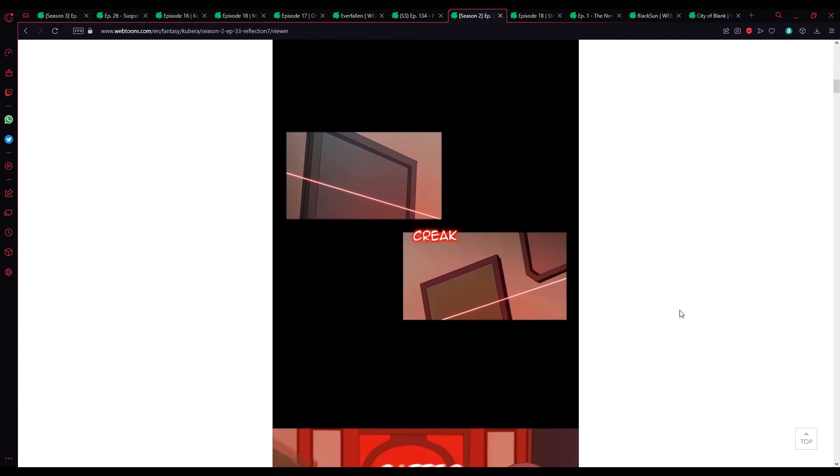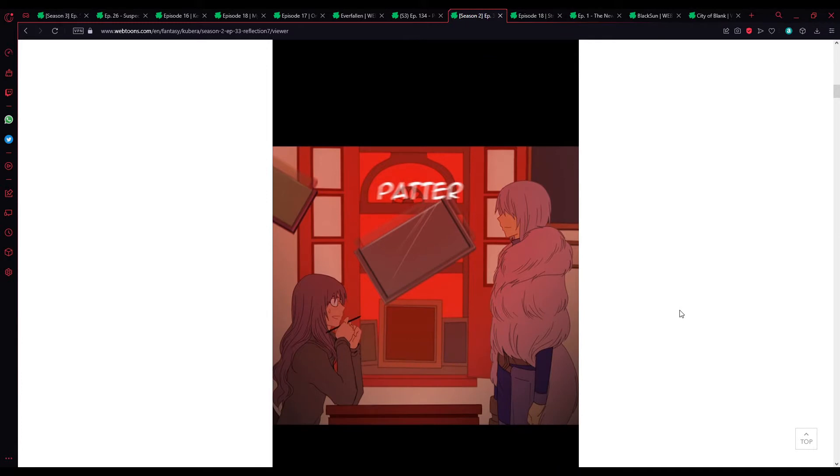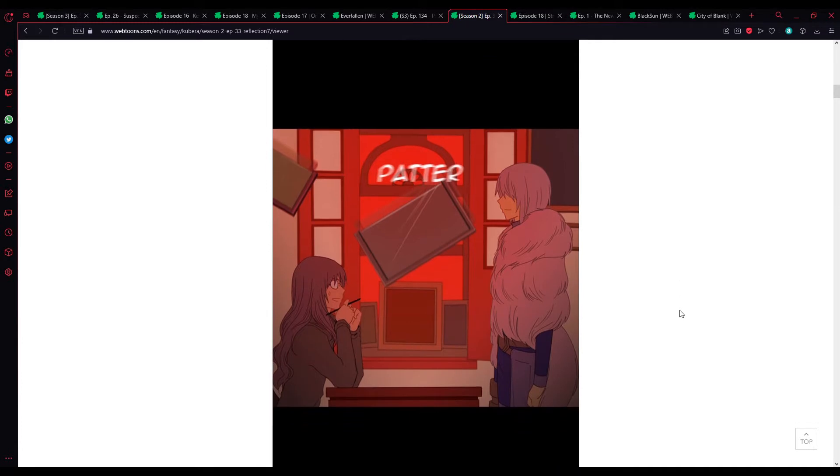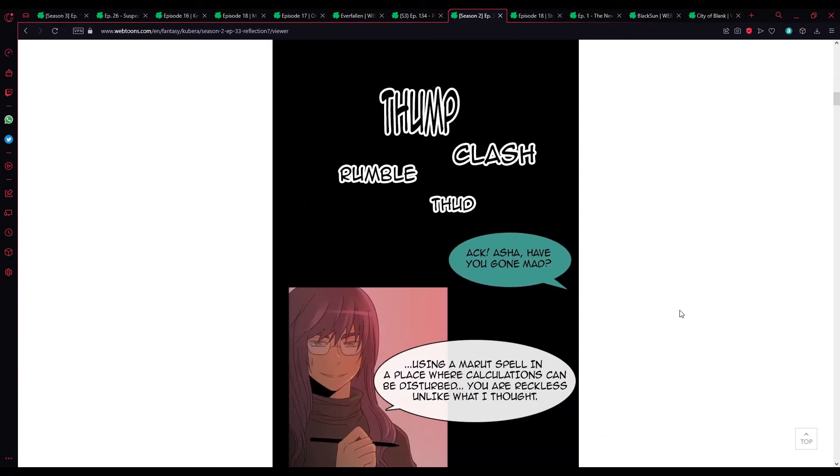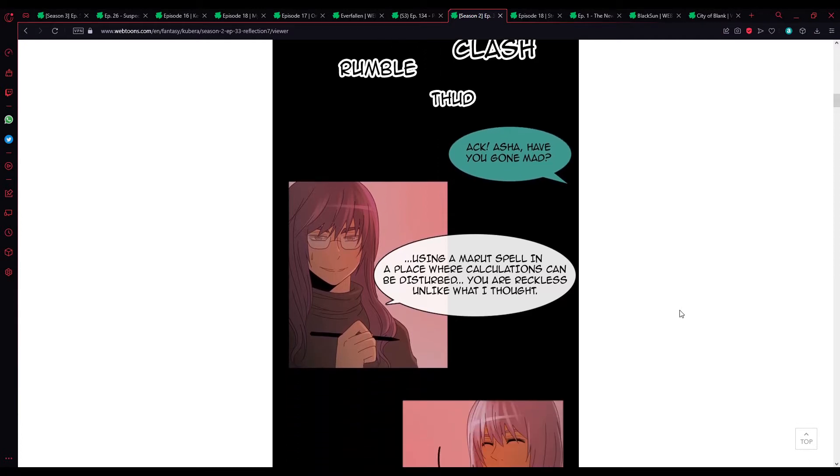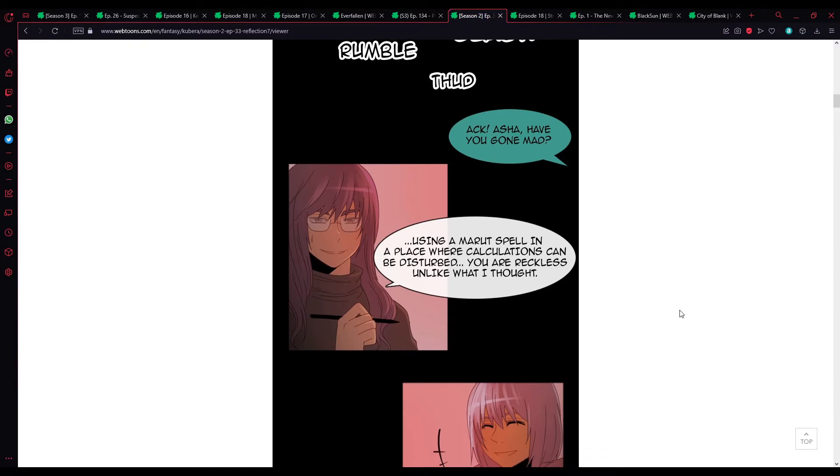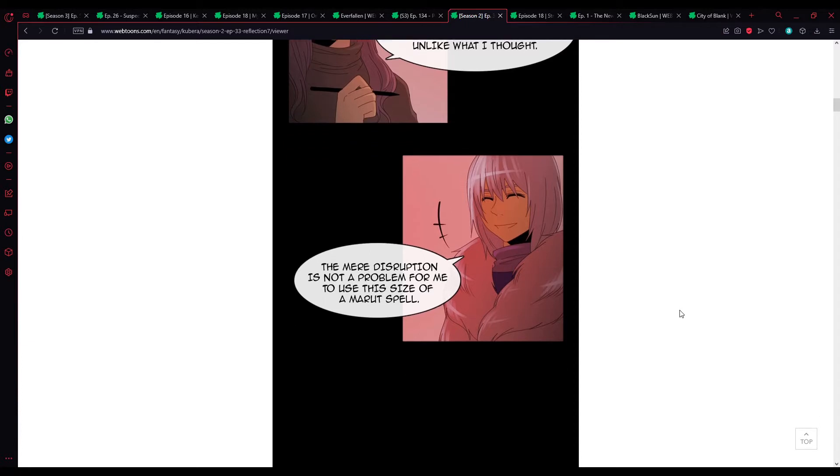The same goes for me as well. Bhavati Marut. Ah, Ashurah, have you got mad? Using a Marut spell in a place where calculations can be disturbed? You are reckless, unlike what I thought.